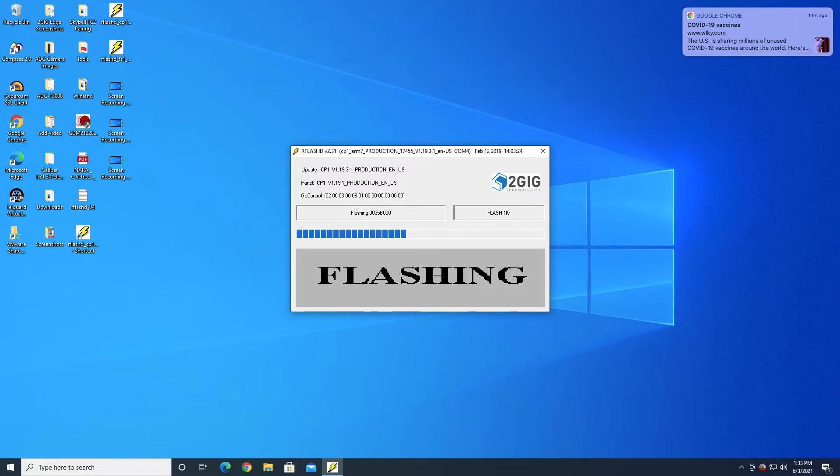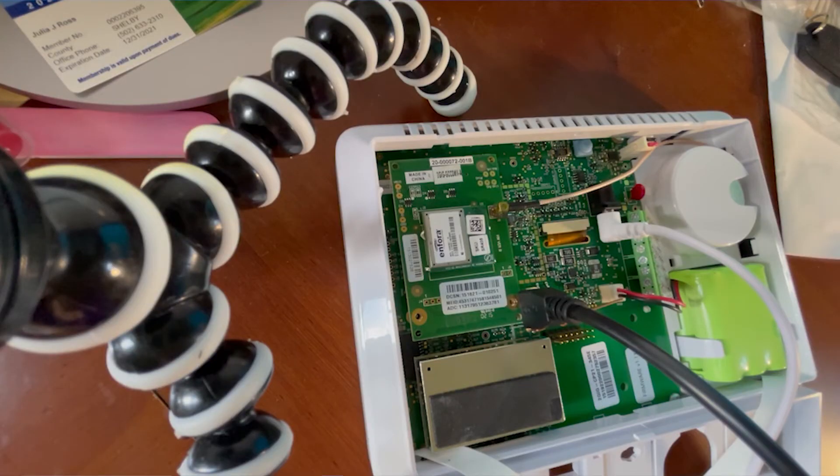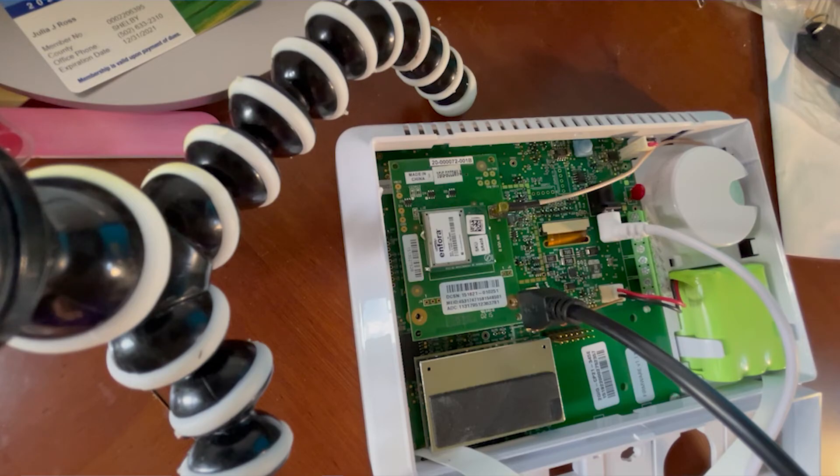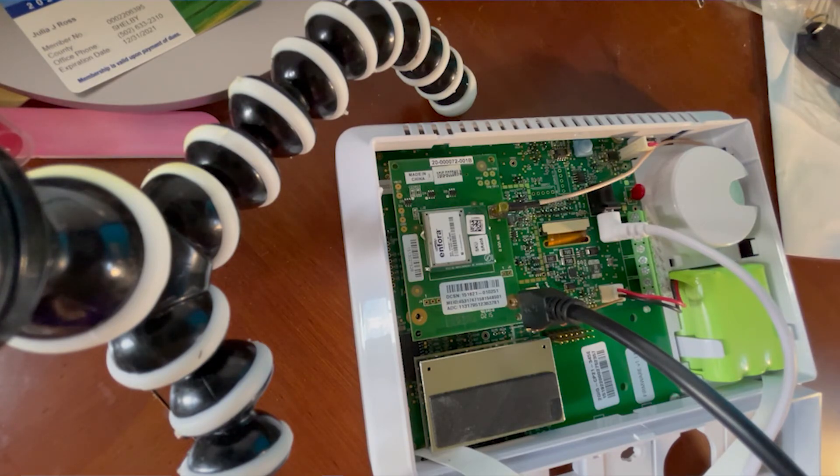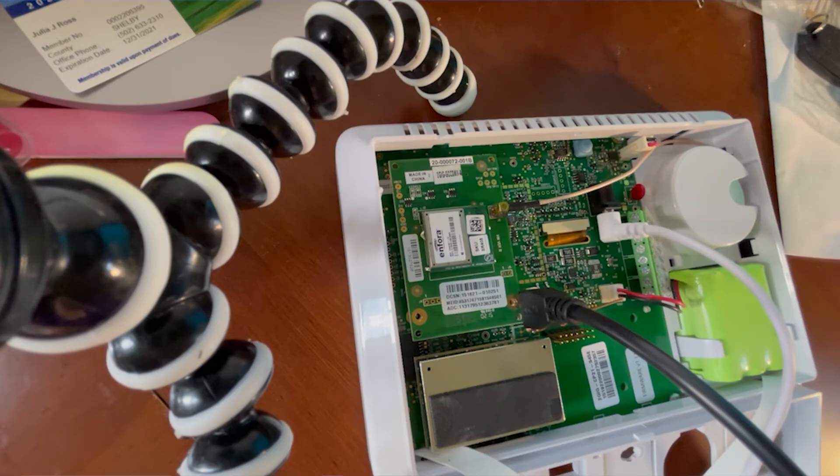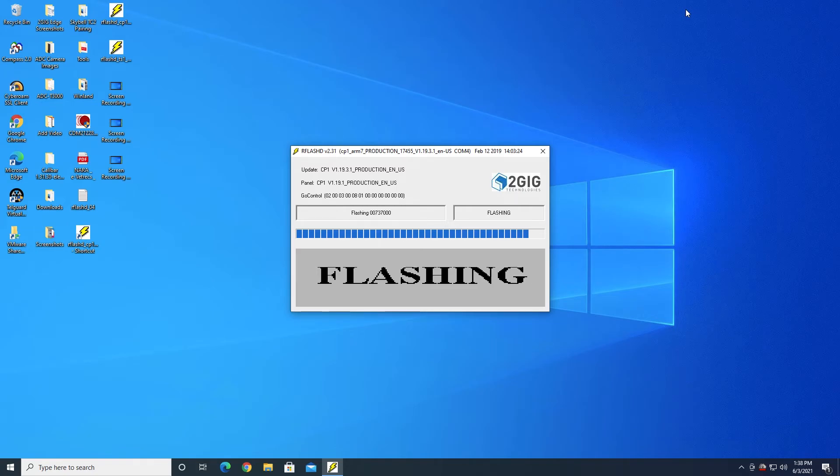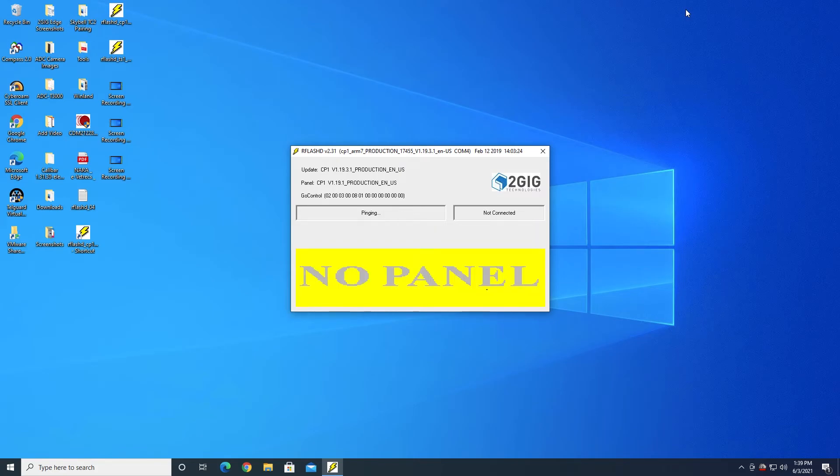Currently, my panel is face down on my desk, but I can tell that the LEDs on the front are flashing off and on while this, fittingly enough, says Flashing. We should be getting close to the end of the update. And there's a screen that quickly comes up that says Pass, and then it's going to go back to saying No Panel, basically after it disconnects from the panel. That's what we're waiting for. Pass and then No Panel.